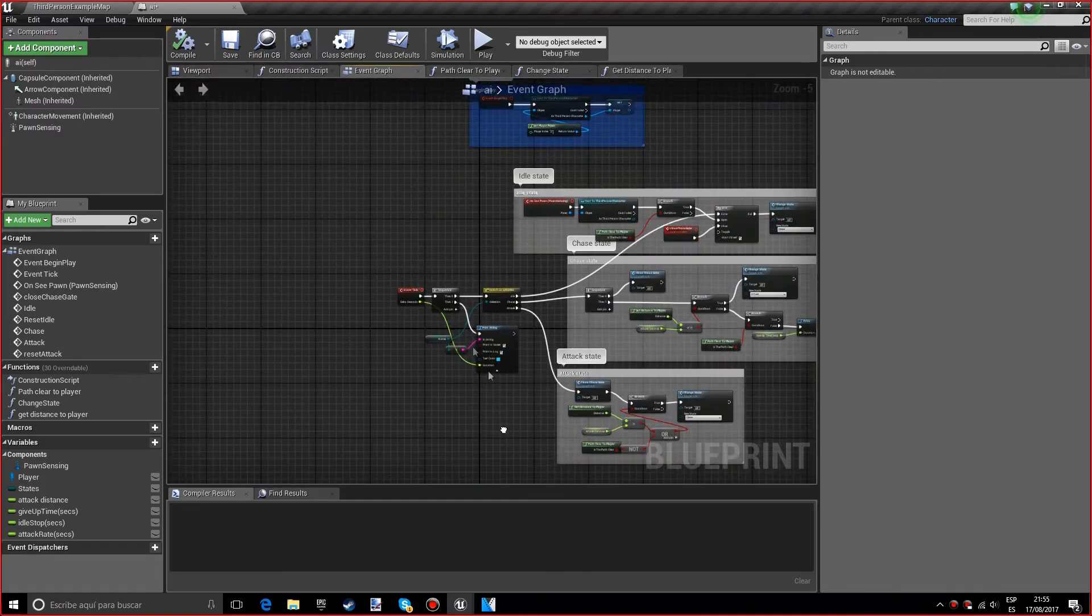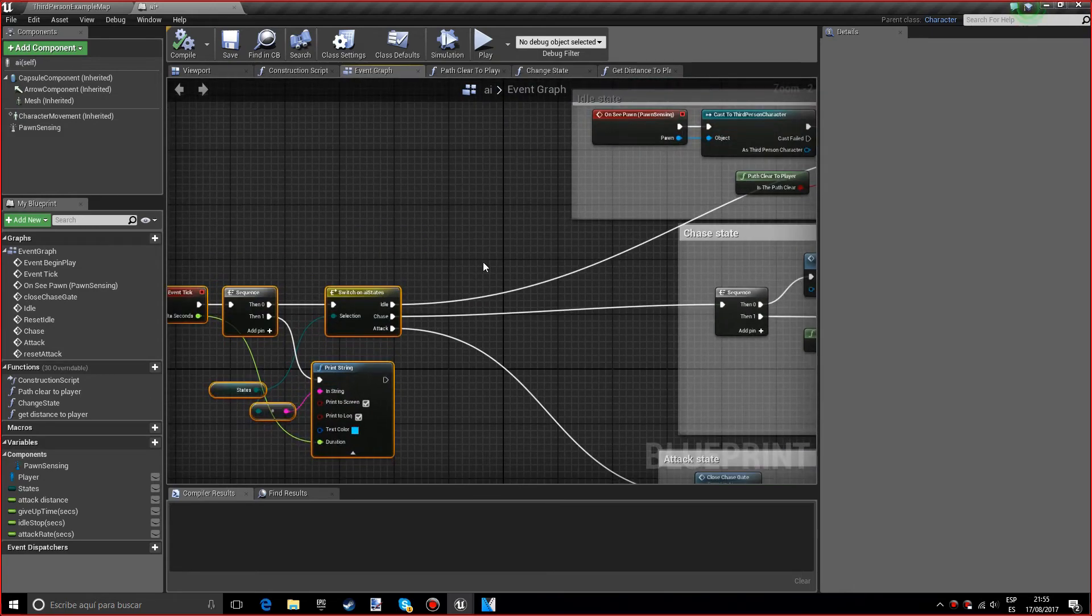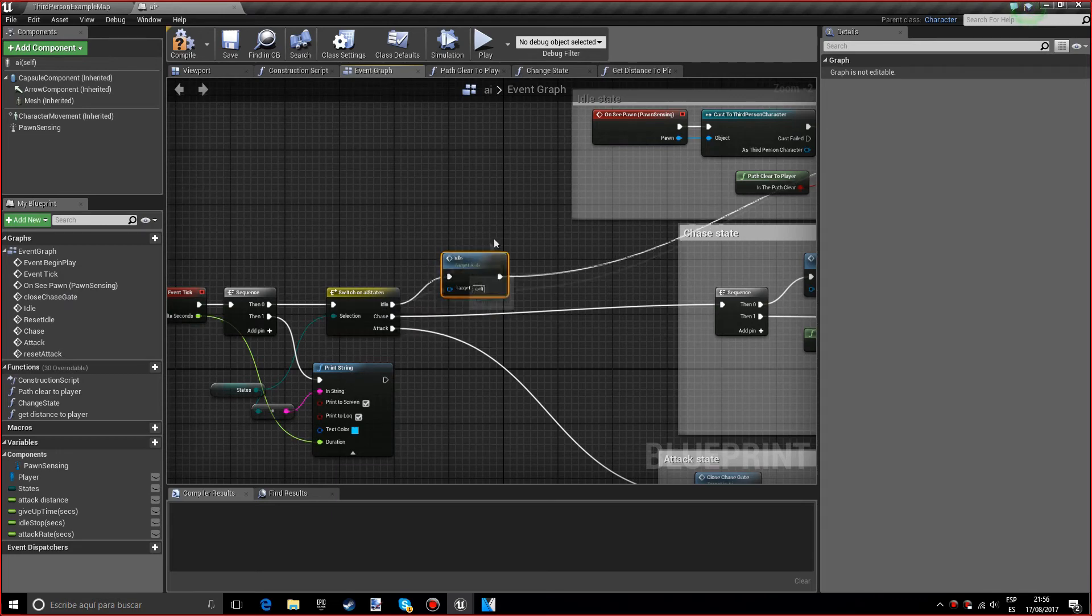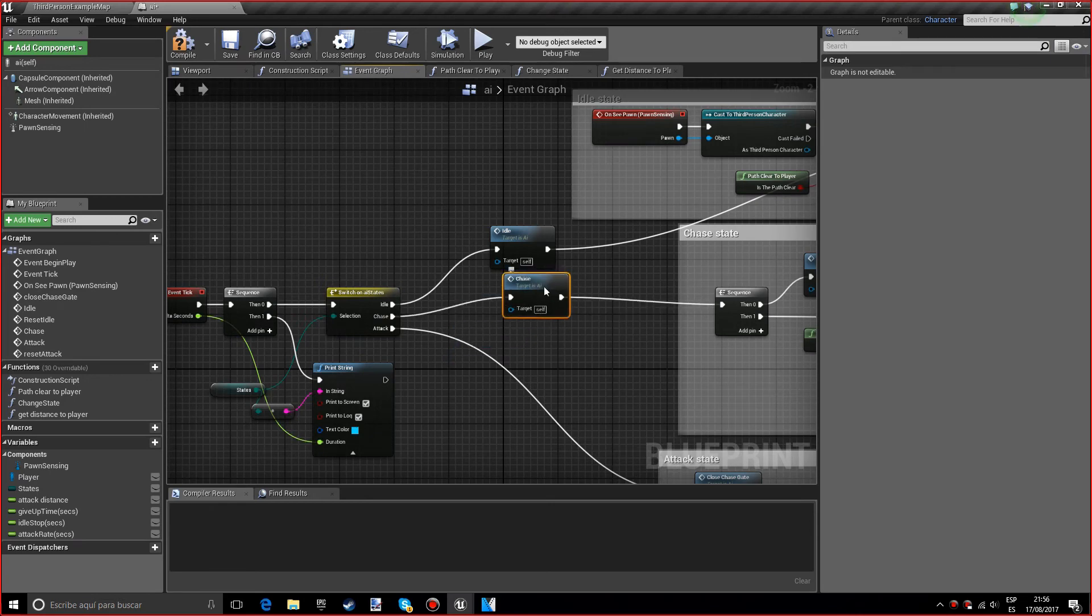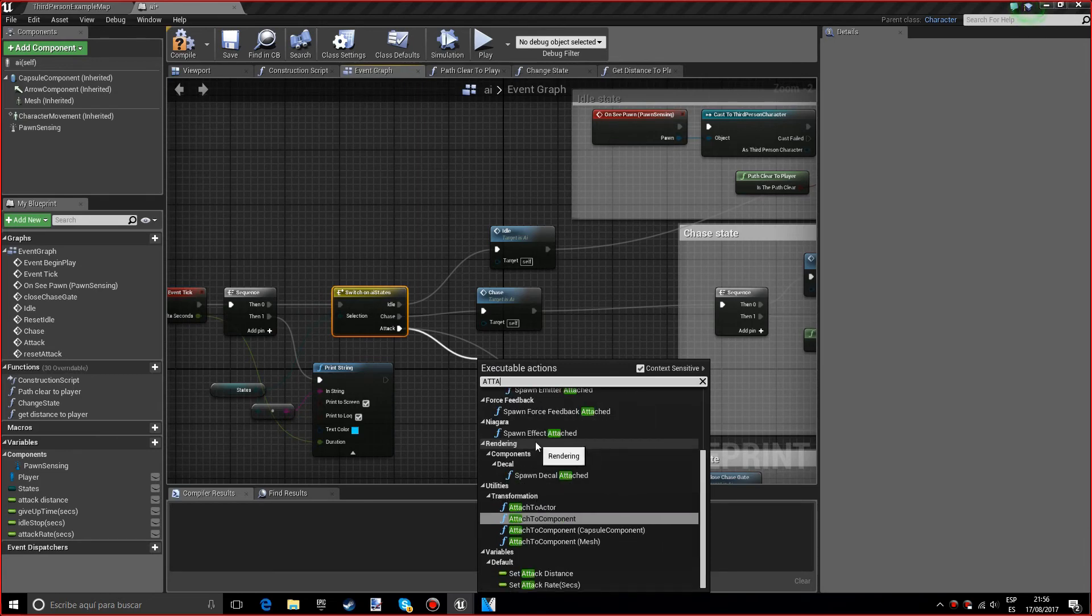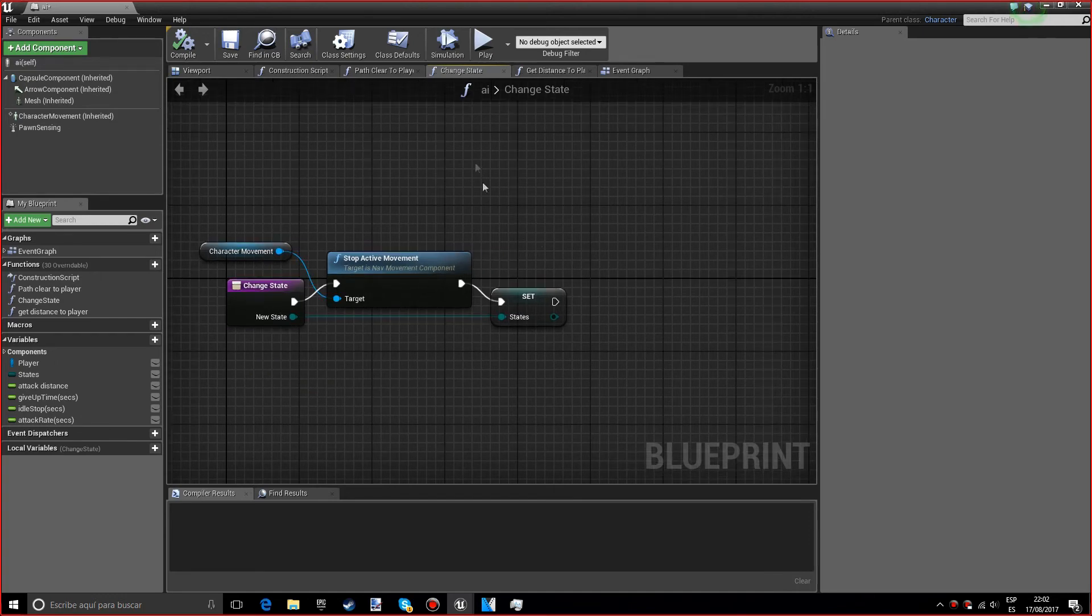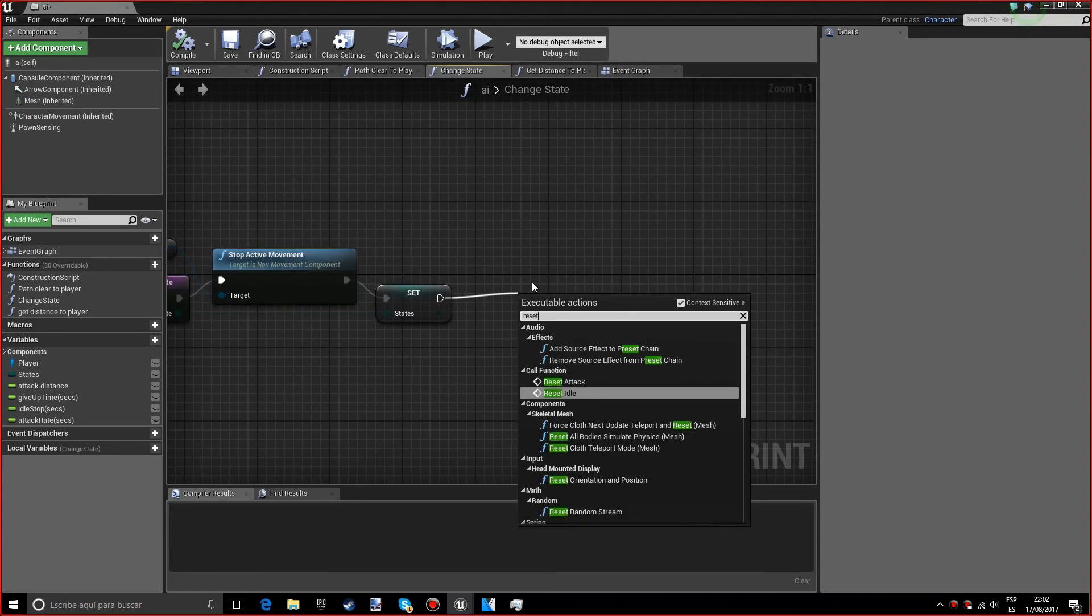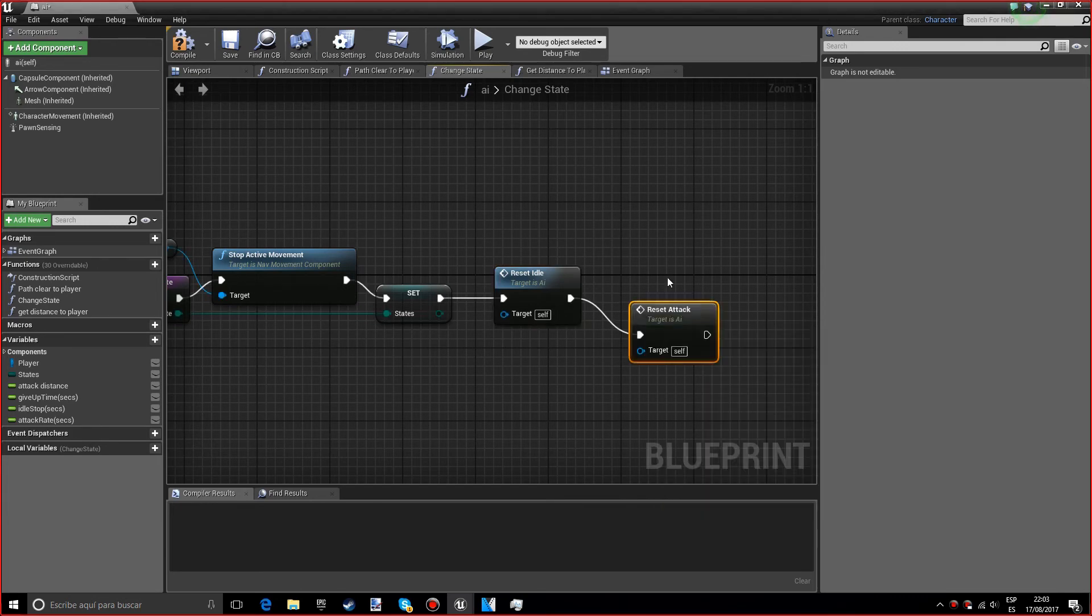Now before we test this, we actually want to call the states. In the idle we want to just type in idle, in the chase we want to type in chase, and for the attack we obviously want the attack. By the way, I almost forgot, in the change state function we actually want to do reset idle and we also want to do a reset attack.